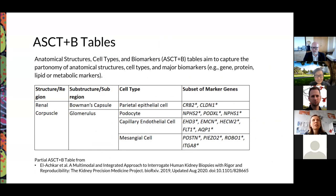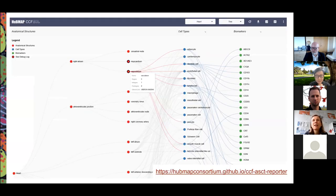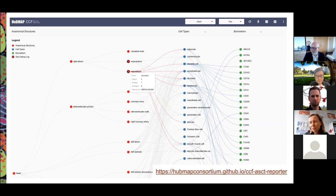We are also creating so-called ASCT+B tables — anatomical structures part of tree, plus cell typology, plus biomarkers that are used to identify or characterize different biomarkers and cell types. We then have very large-scale networks, basically a part of taxonomy, and two bimodal networks between cell types and body parts, and between biomarkers and cell types, that we need to lay out.